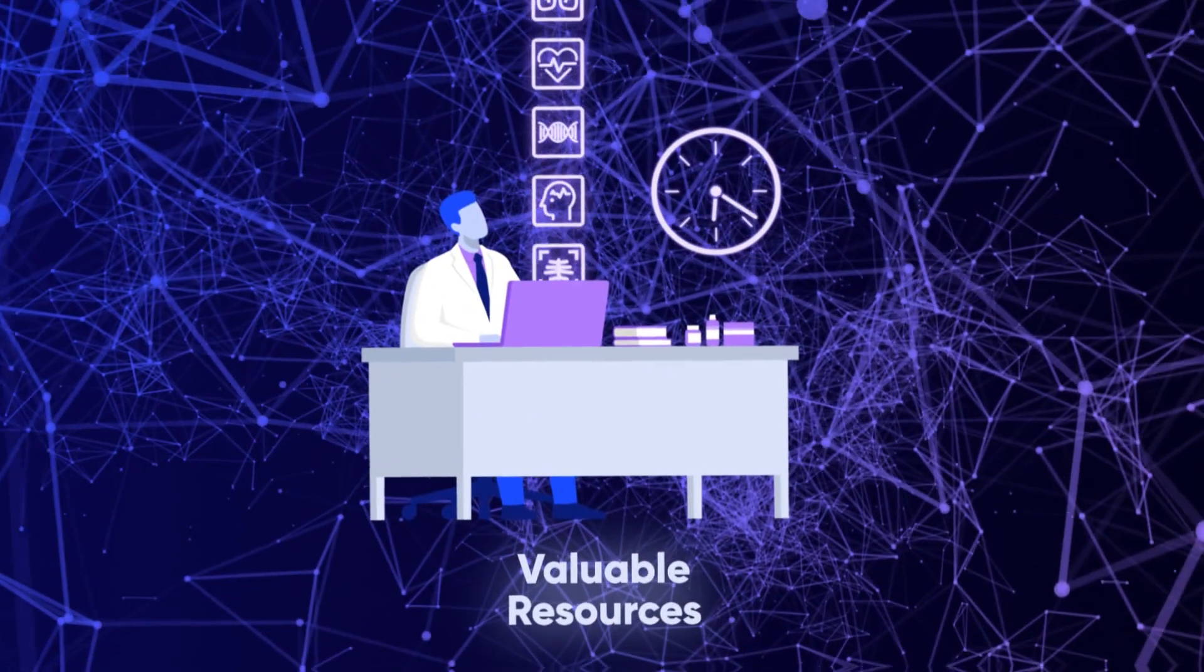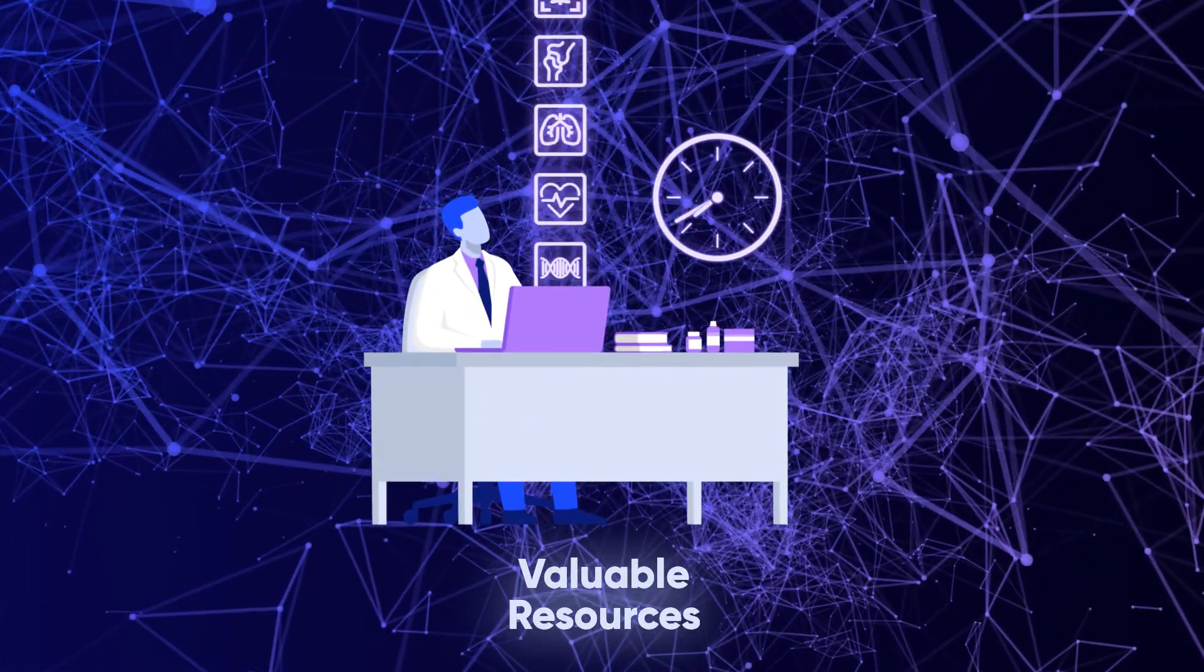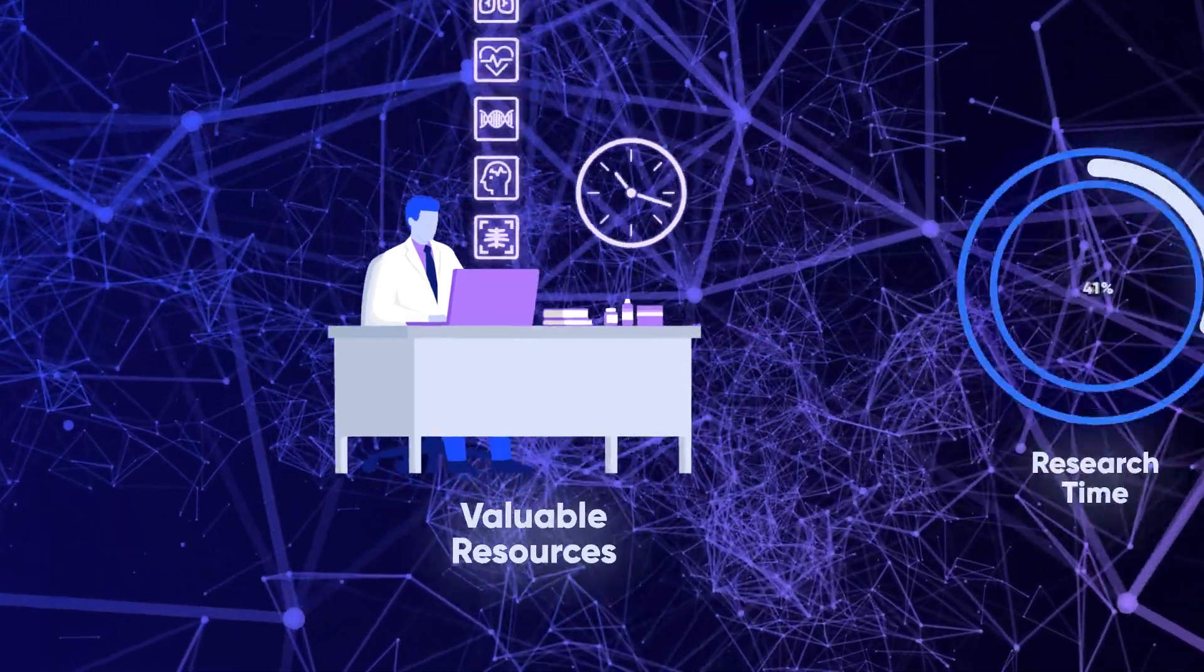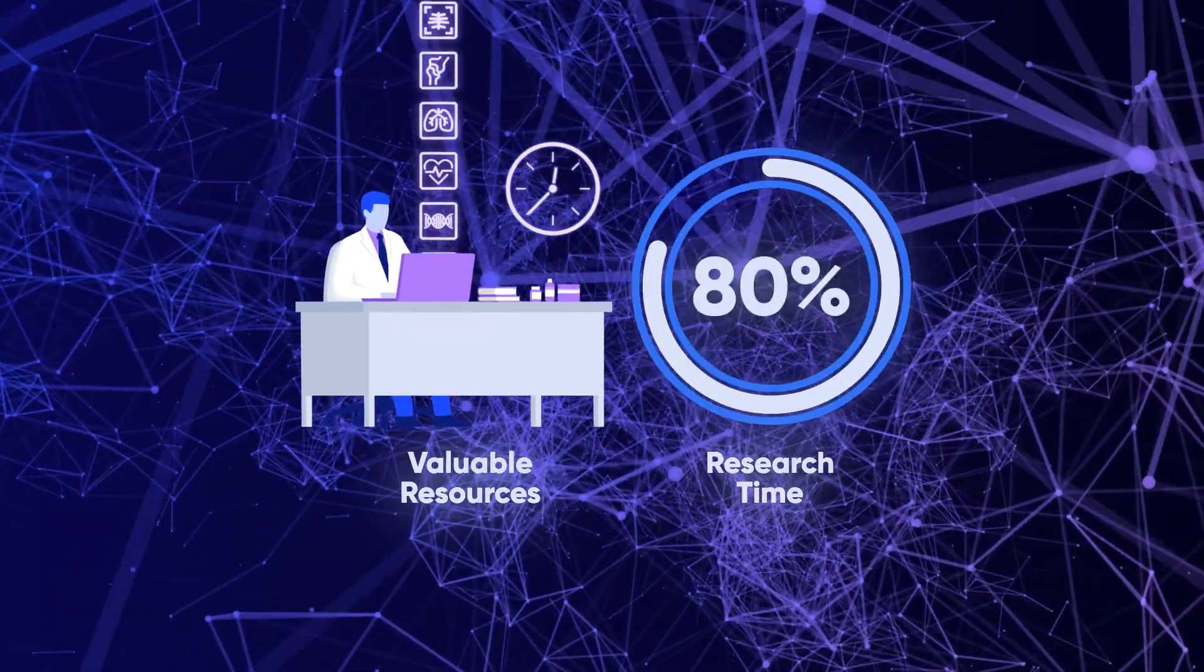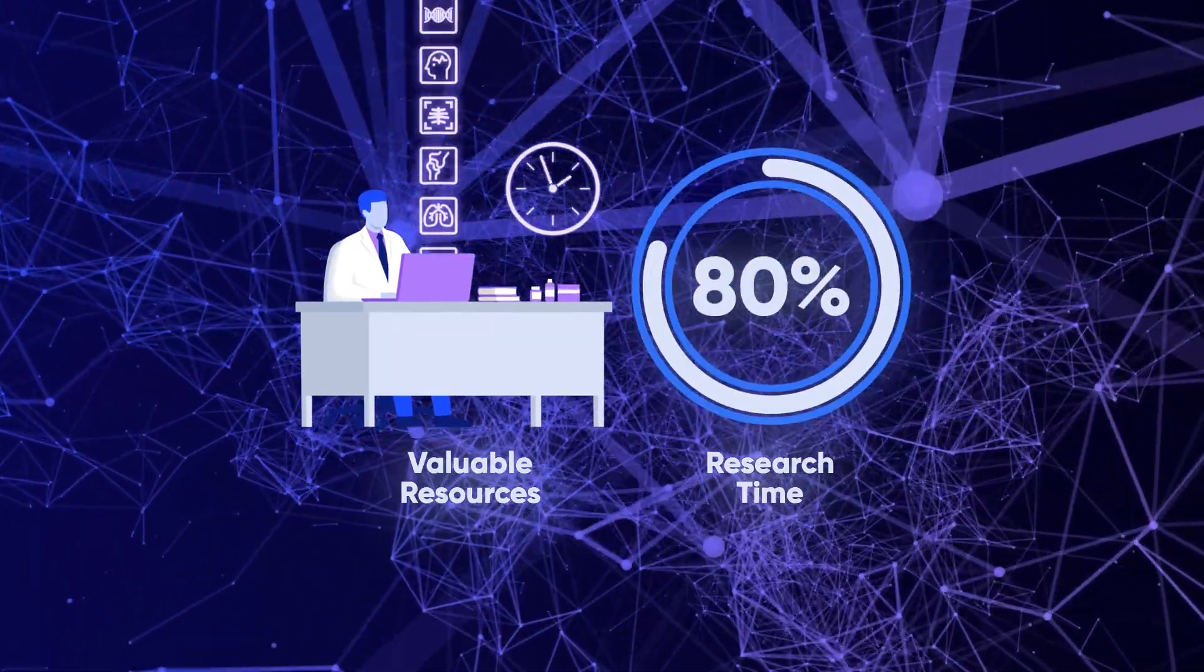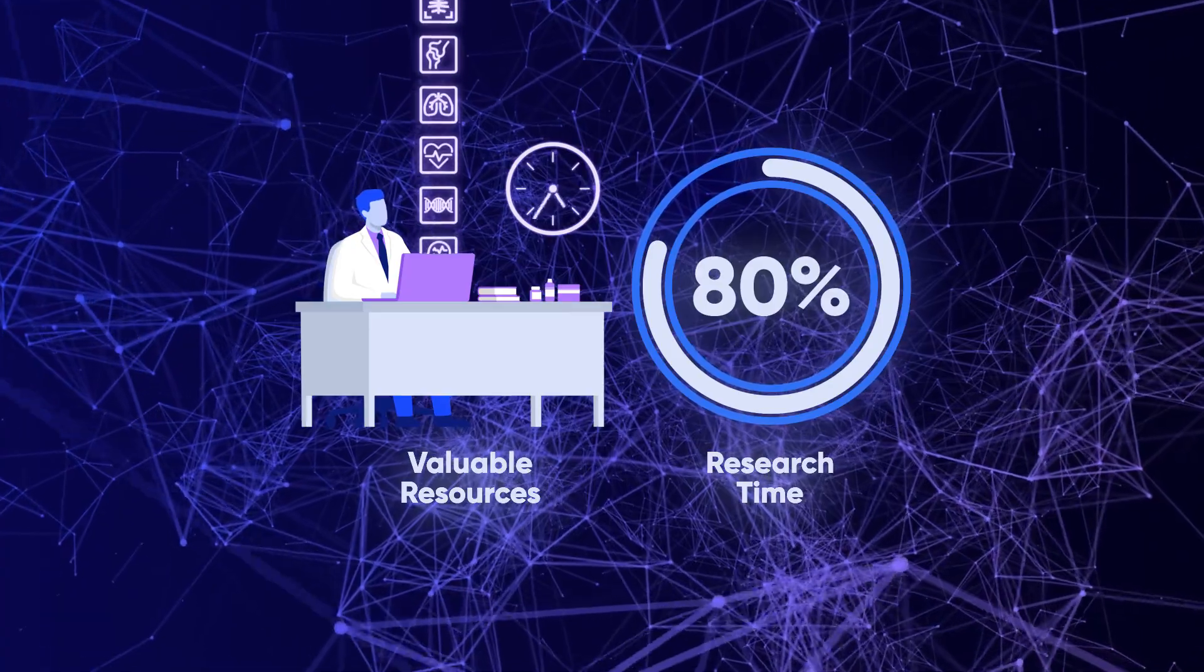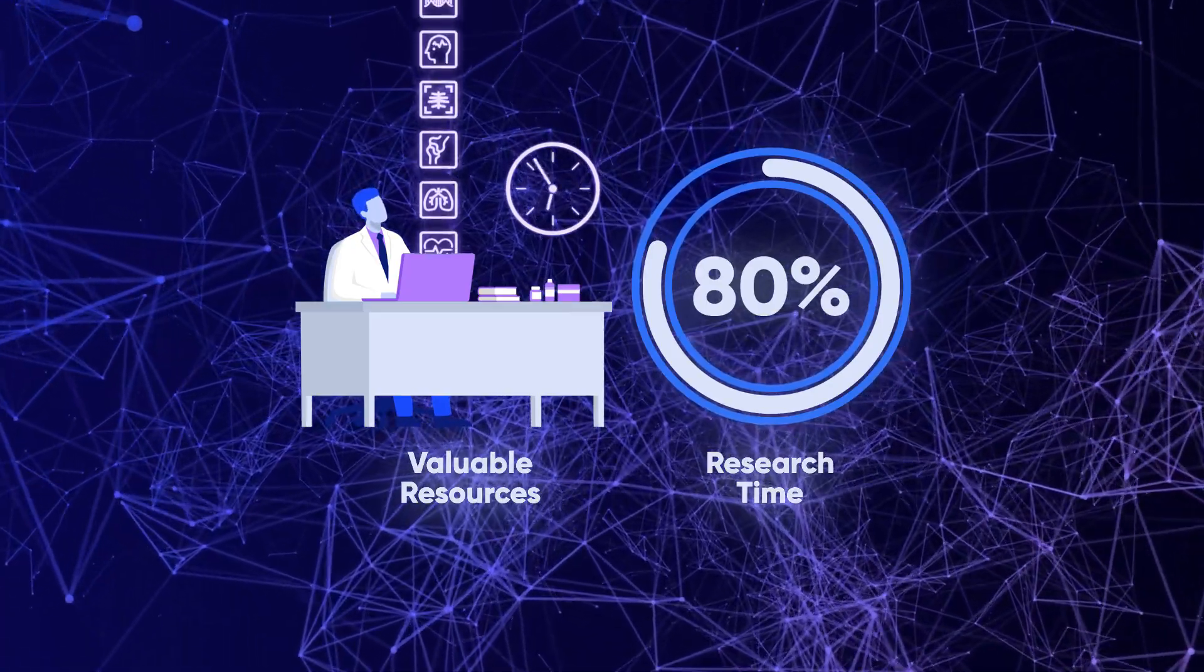Managing such complex data eats up valuable resources, with up to 80 percent of research time dedicated to curating and preparing data for training and analysis.